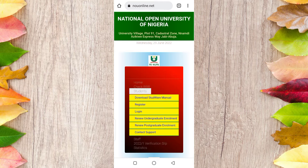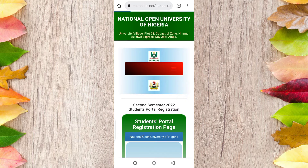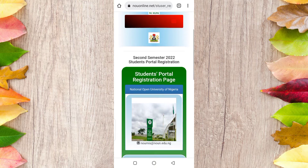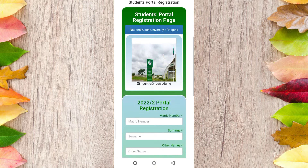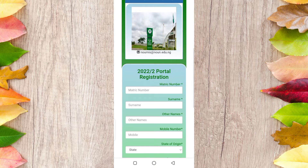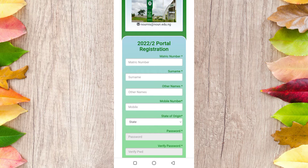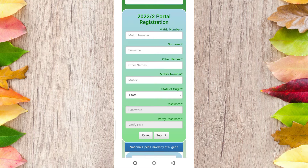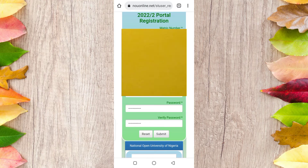Then you click Register. Here you put all your information: your matric number, surname, first name, mobile number, state of origin, and password. You also verify the new password that you want. Once you have filled all the information there, you click on Submit.